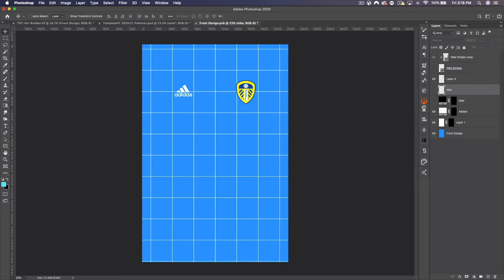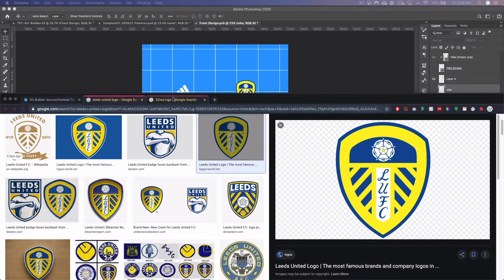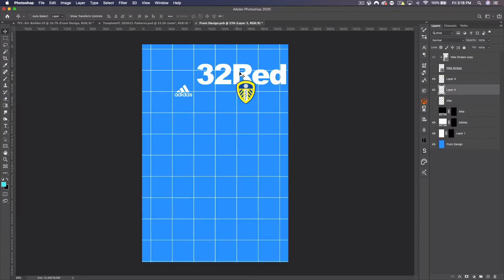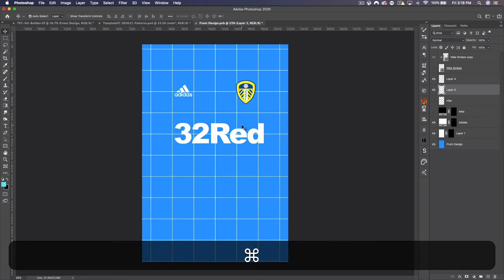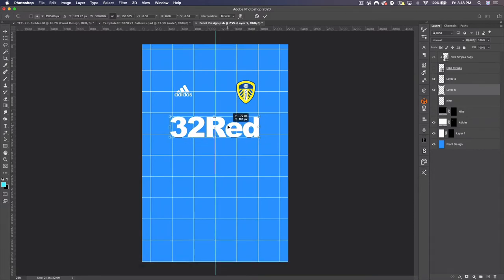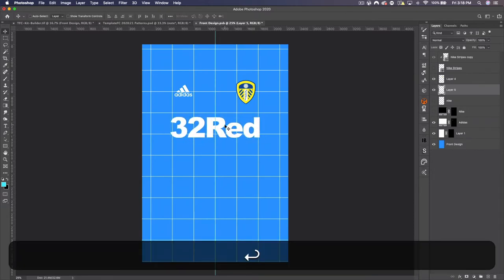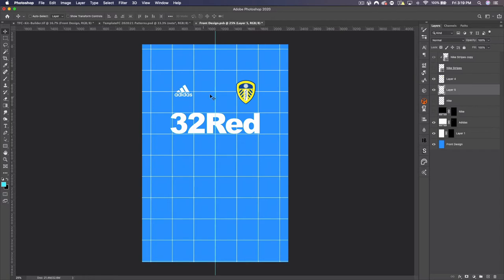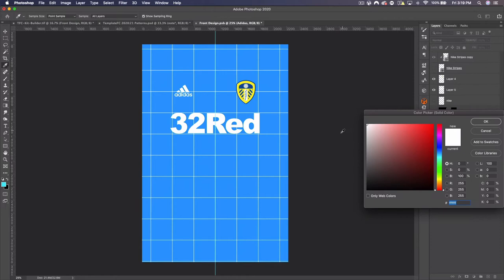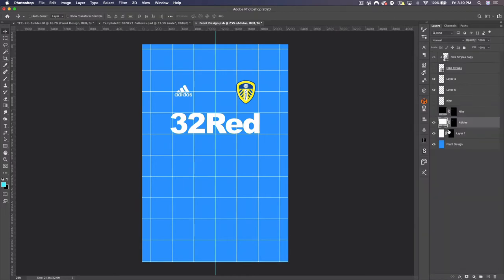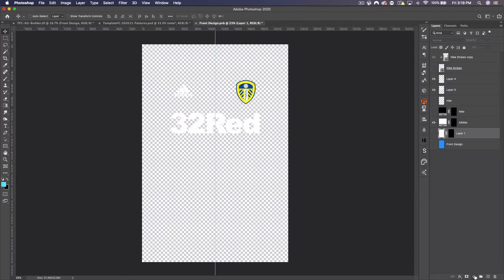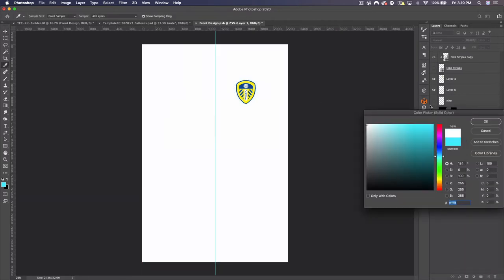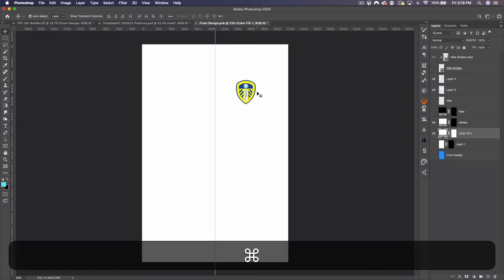You'll notice we have our Adidas logo already here — I believe Leeds is going to Adidas next season, so we're going to be doing Adidas and not Kappa, which is their current sponsor. Let's go ahead and get the 32Red kit sponsor, which I believe will be their sponsor for next year. If I press Command+H I'll get the guide in the middle and press Command+U to line this up in the center. You'll notice we have the Adidas logo and also a Nike one — these are color layers so you just double-click to change the color.